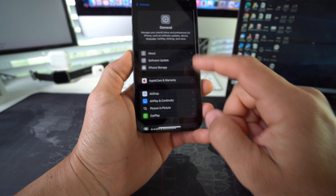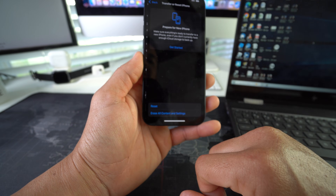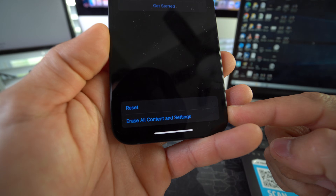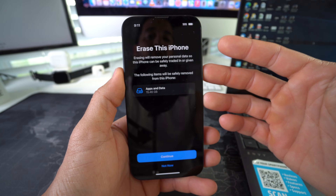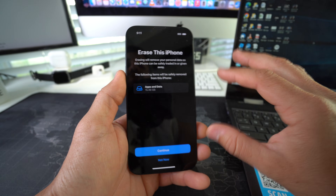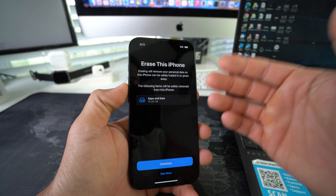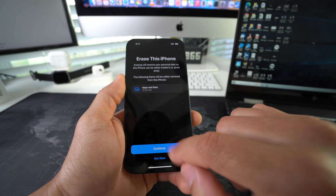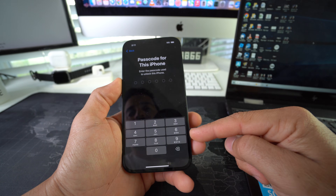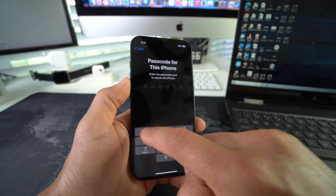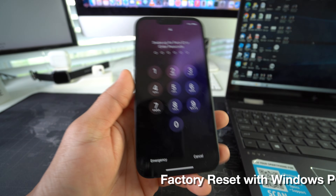To do it through Settings, go into Settings, go to General, and scroll down to Transfer or Reset iPhone. Select Erase All Content and Settings. It will let you know that everything will be erased, so make sure you back up any data you need before doing this. Once you're ready, hit Continue, then Erase iPhone, confirm your password, and the reset process will begin.